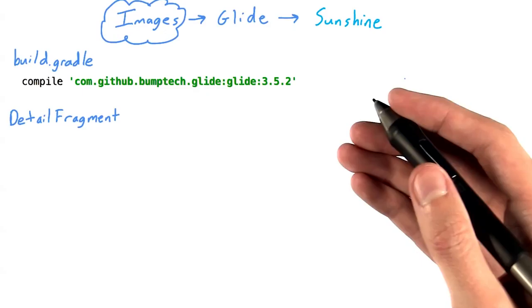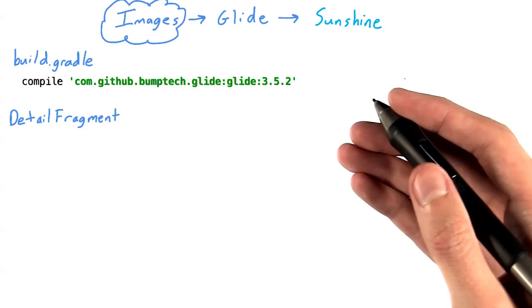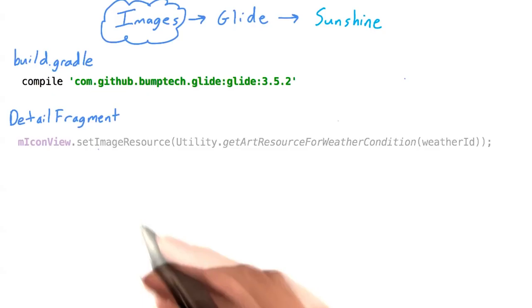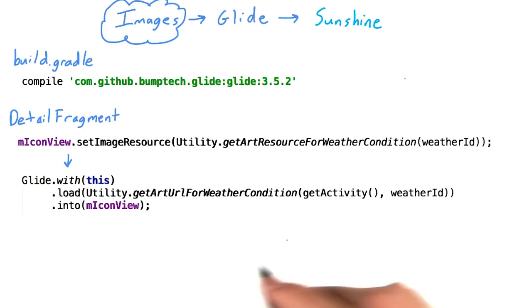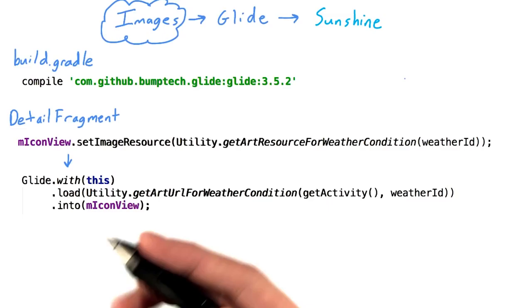So what does it take to replace our code for loading icons with a call to Glide? Let's take a look at the detail fragment as an example. In this case, we're using a utility method to retrieve the correct resource ID based on the weather condition ID. So what does Glide look like? Pretty similar, in fact. We'll create a Glide instance, passing in either a context, activity, or in this case, a fragment, and use load, passing in the URL of the image to load.